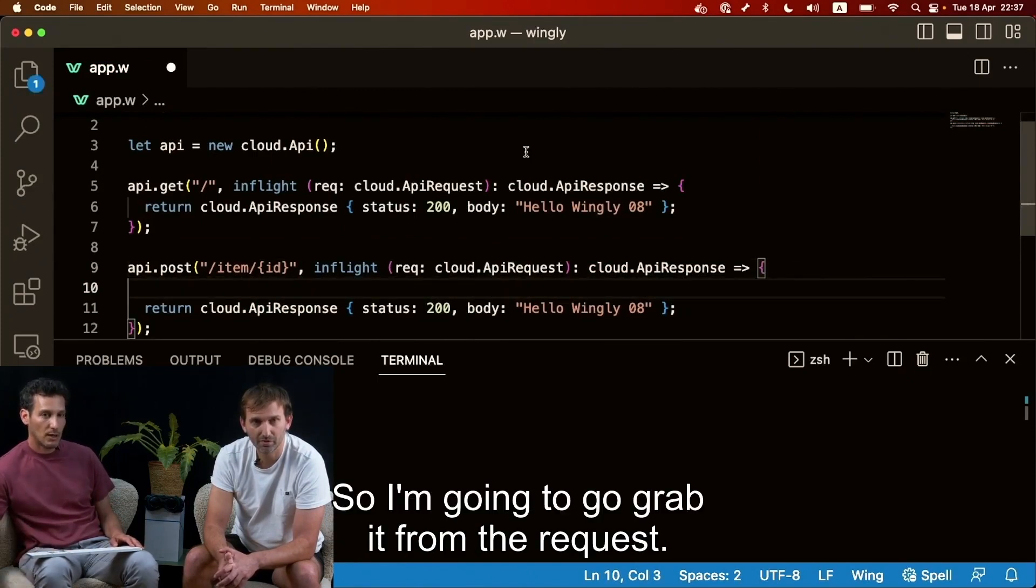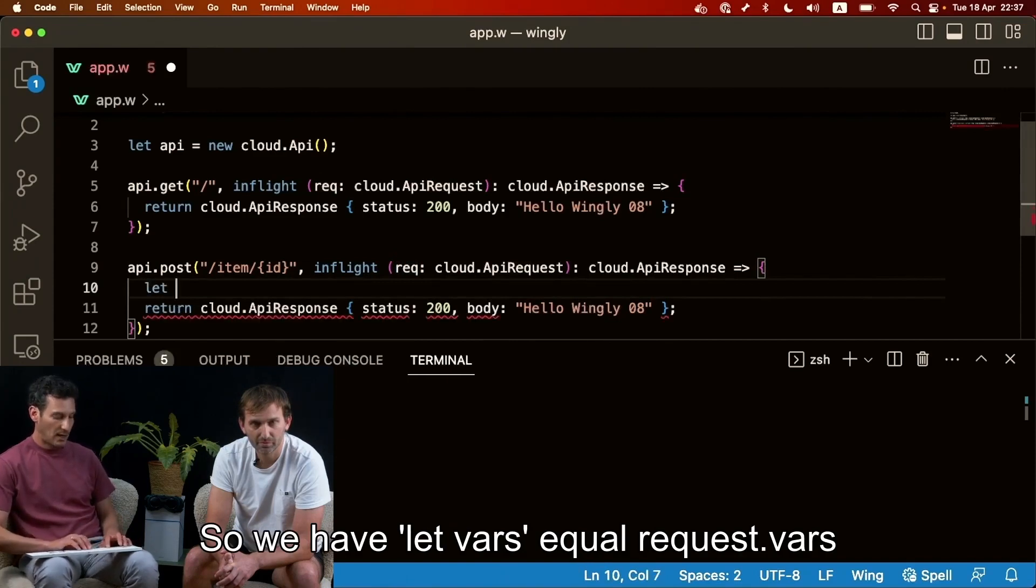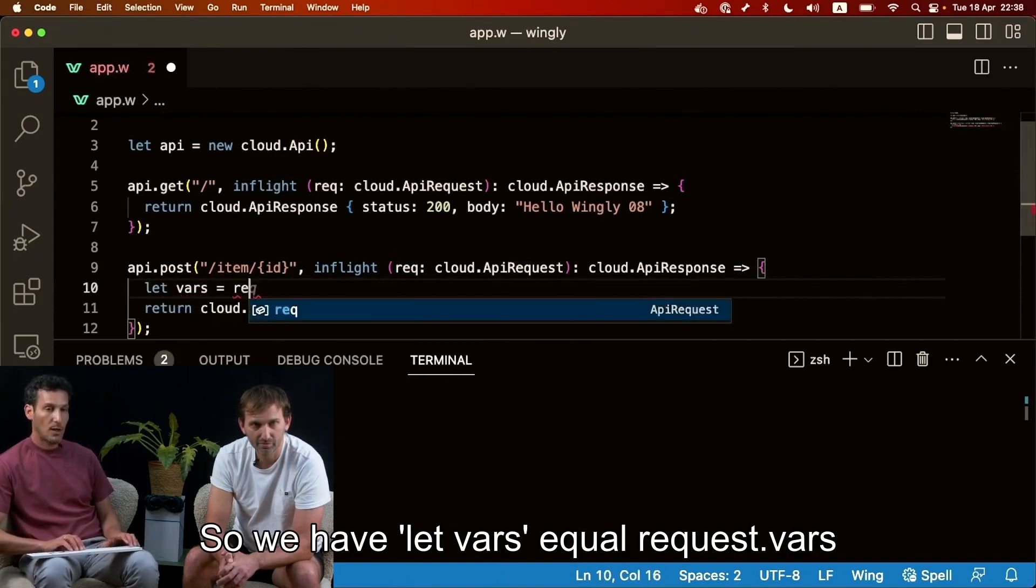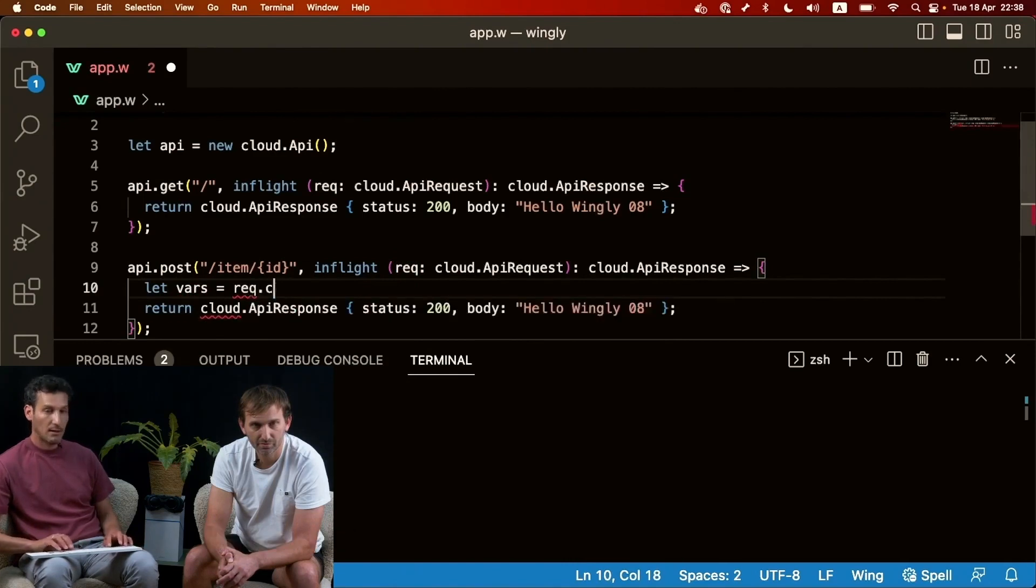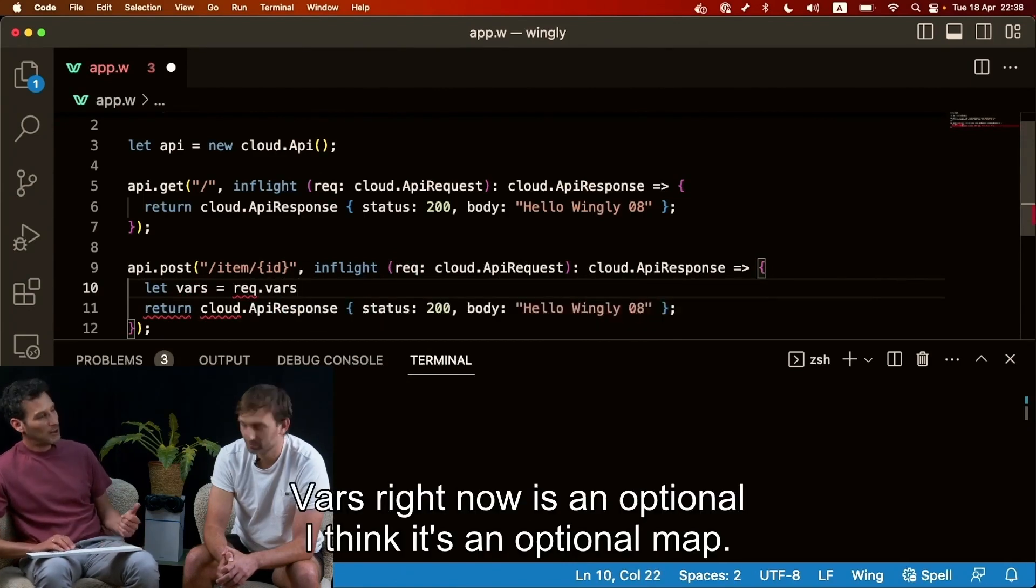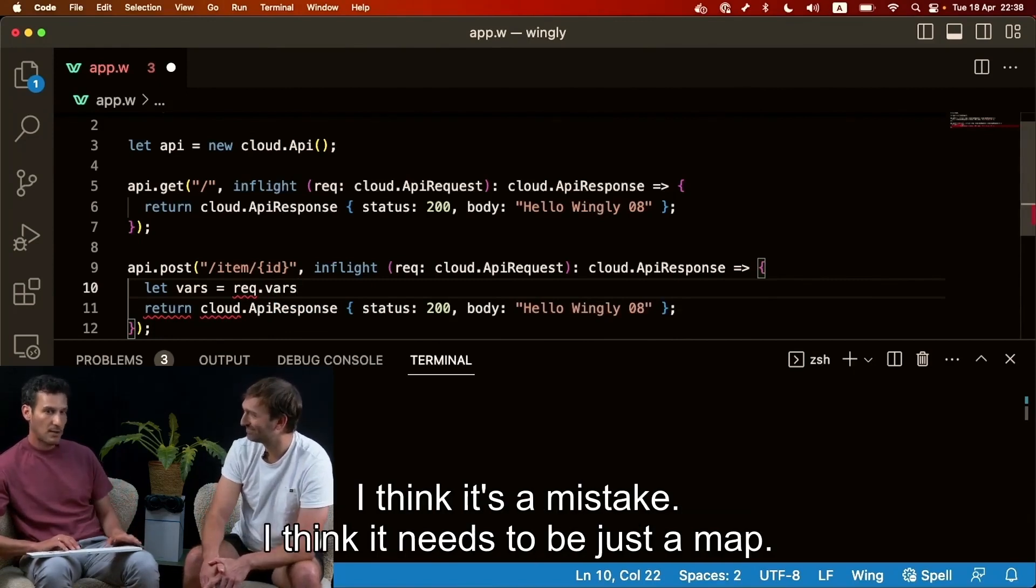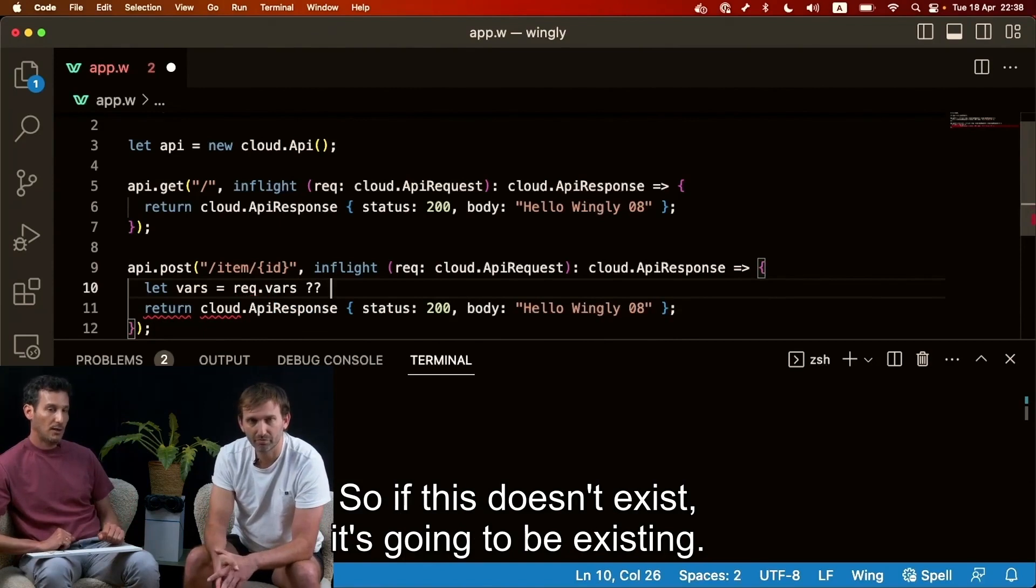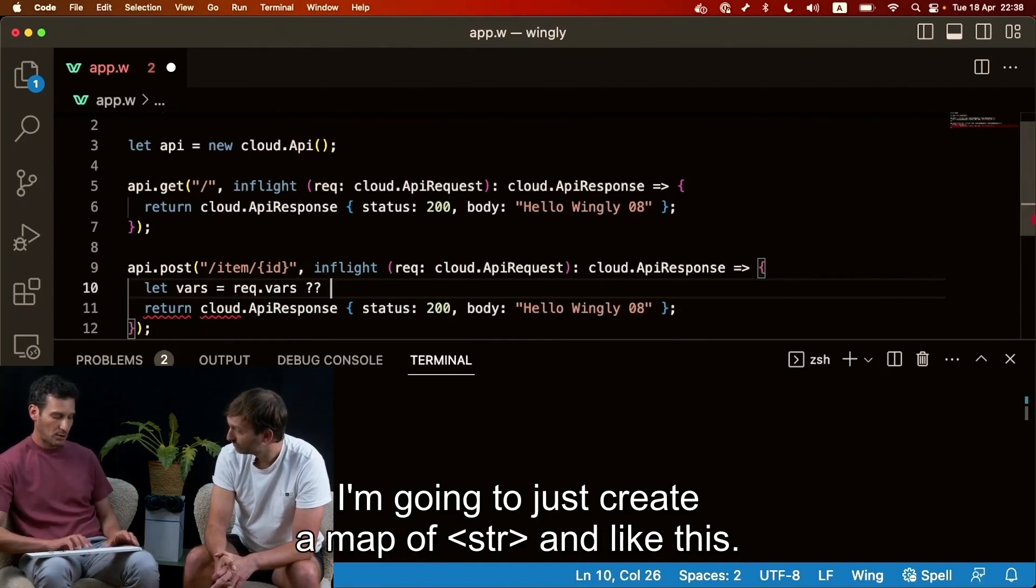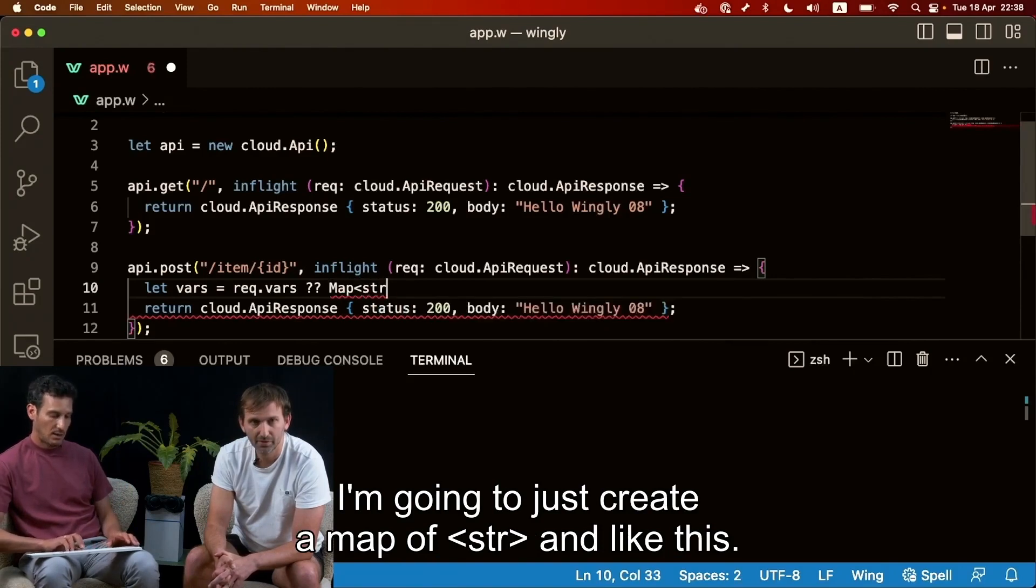So let's just take that id. So I'm going to grab it from the request. So we have let valve equal request.valve. The valve right now is an optional map. I think it's a mistake, I think it needs to be just a map. So if it doesn't exist, it's going to be existing, I'm going to just create a map of str and this.